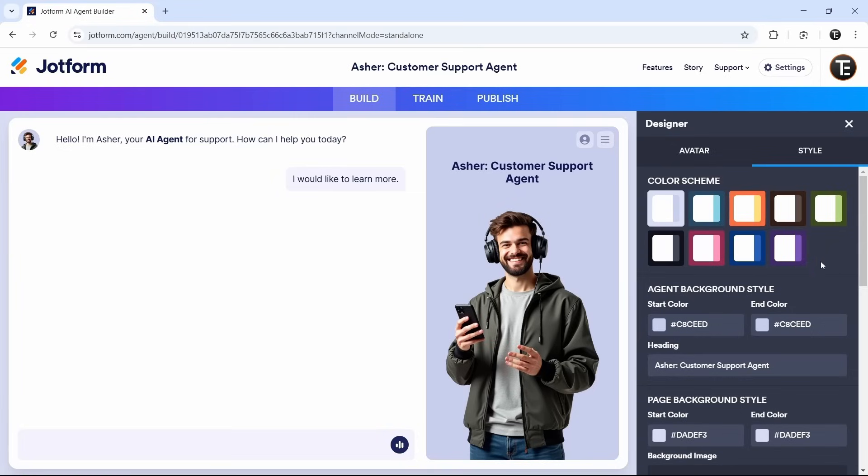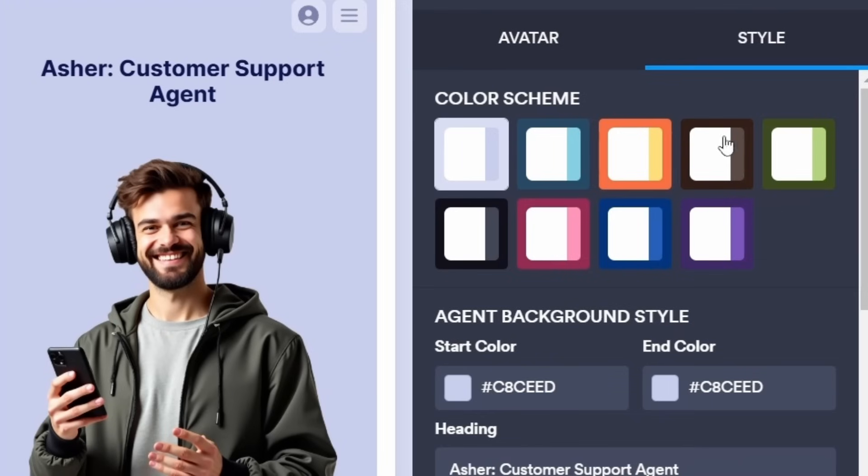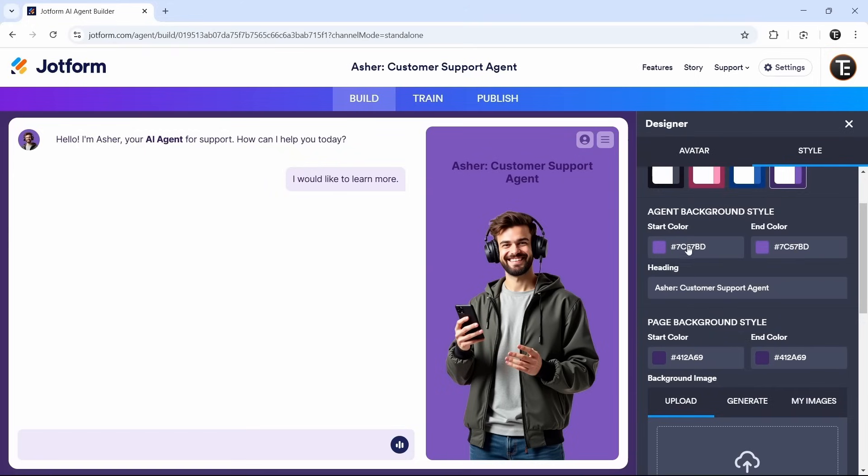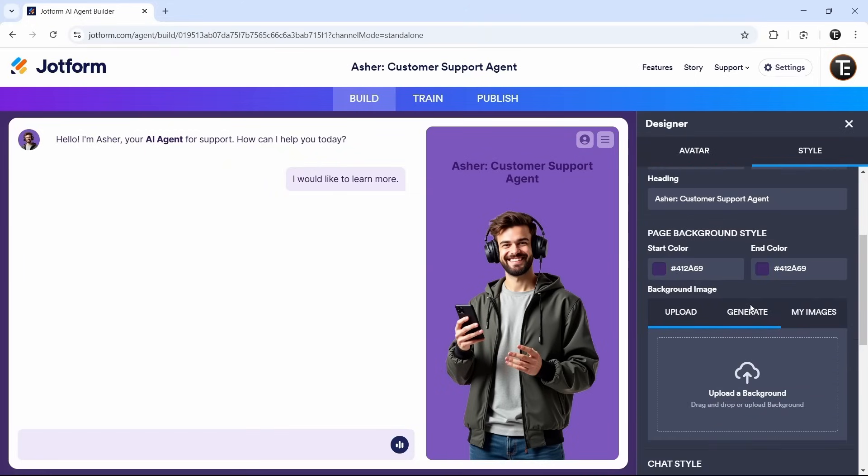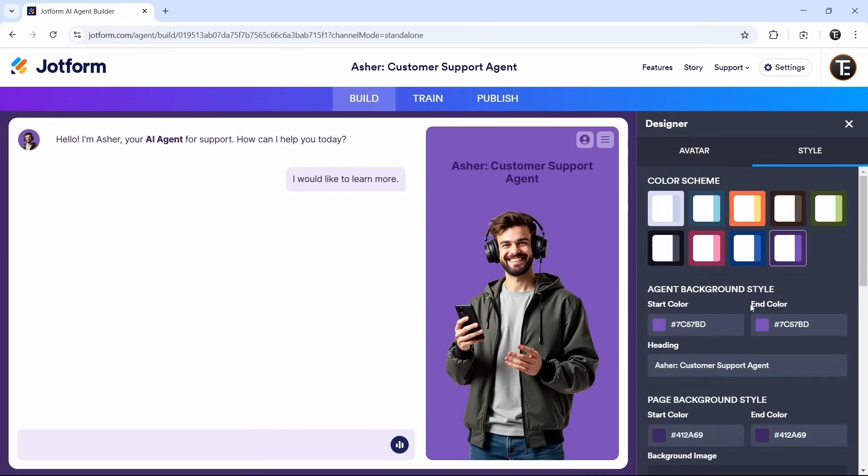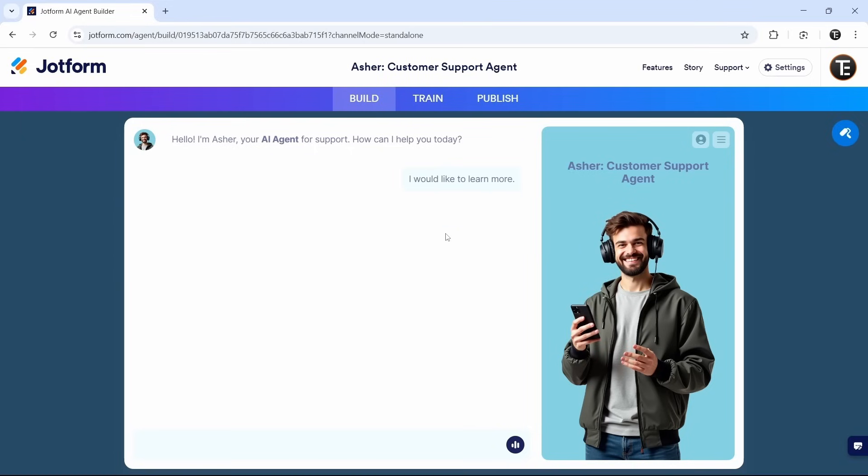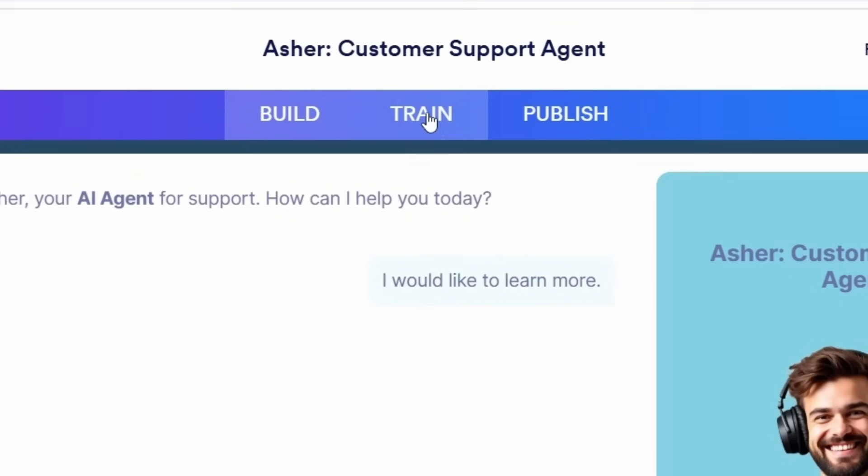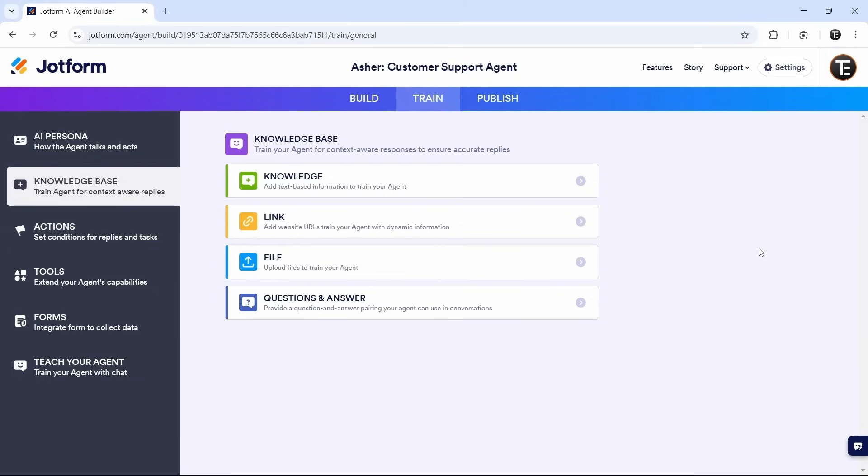This will be the entire look when we're interacting with our AI agent. They have some schemes over here. And then if you want to modify the background, the heading, all of these options are over here. If you're done with this, then we can go to the next page that's train, and it's on top over here.